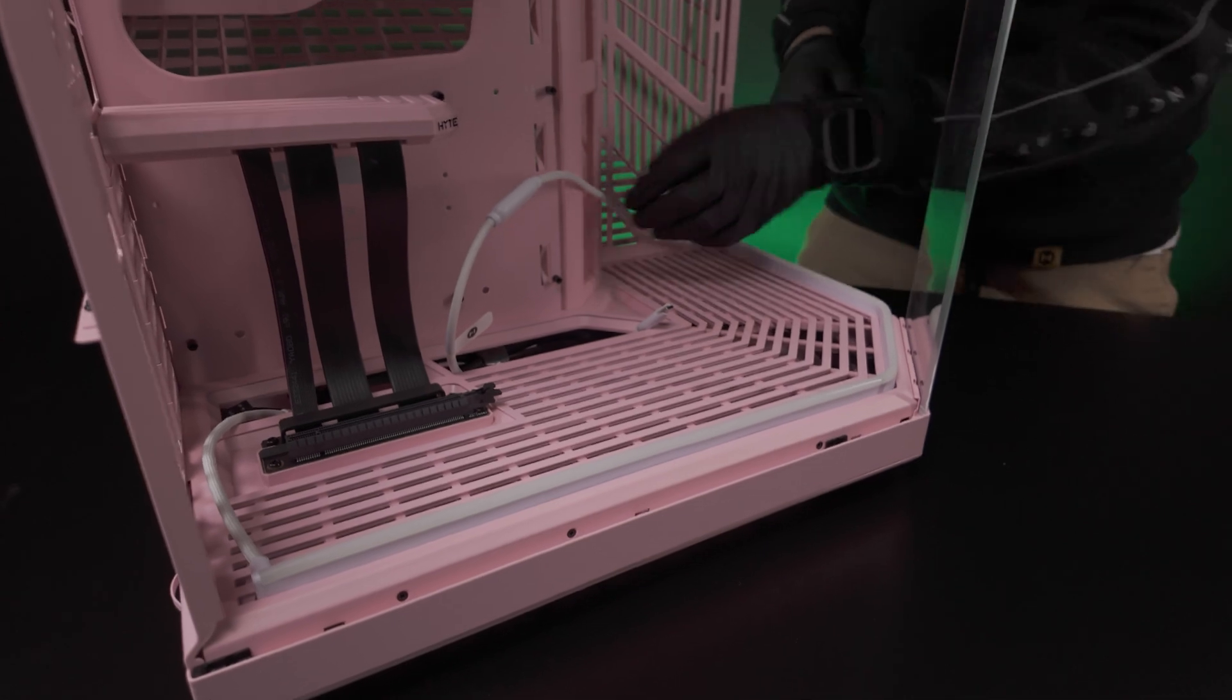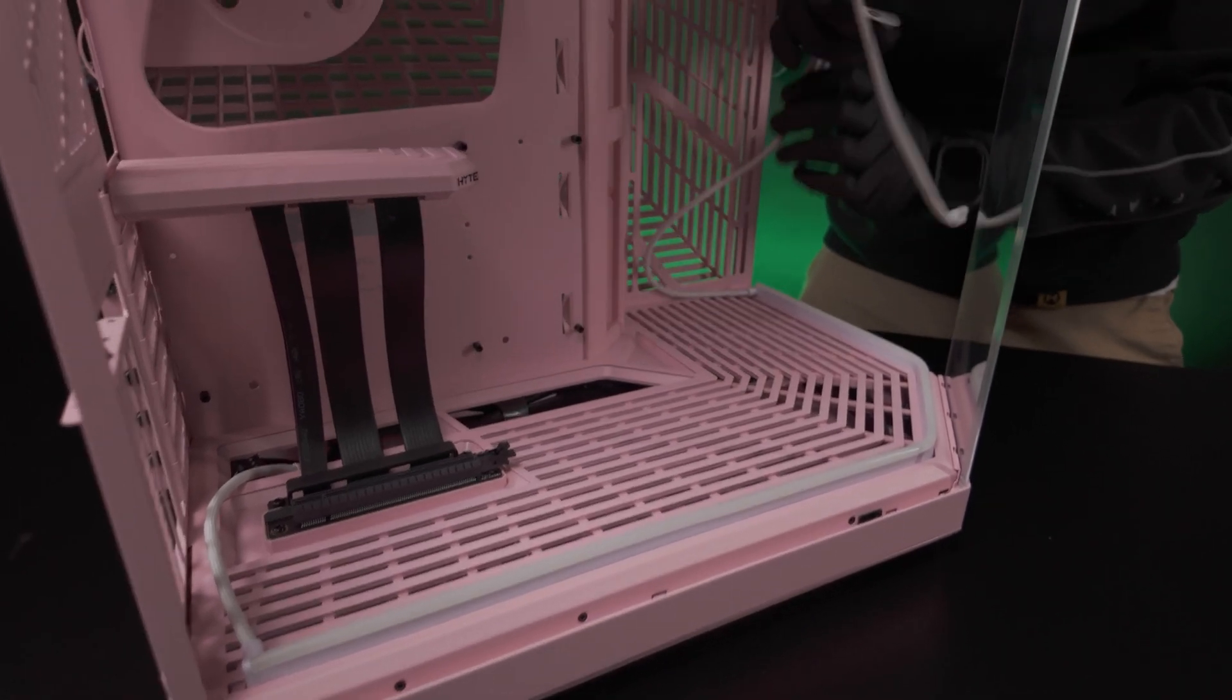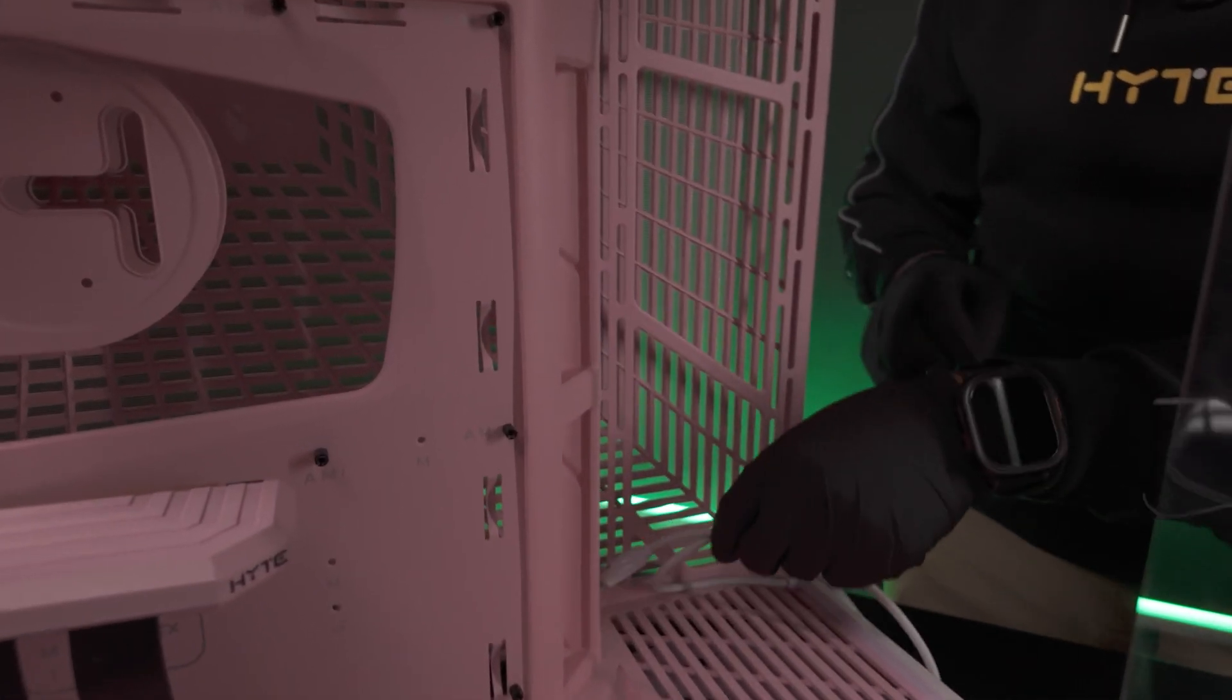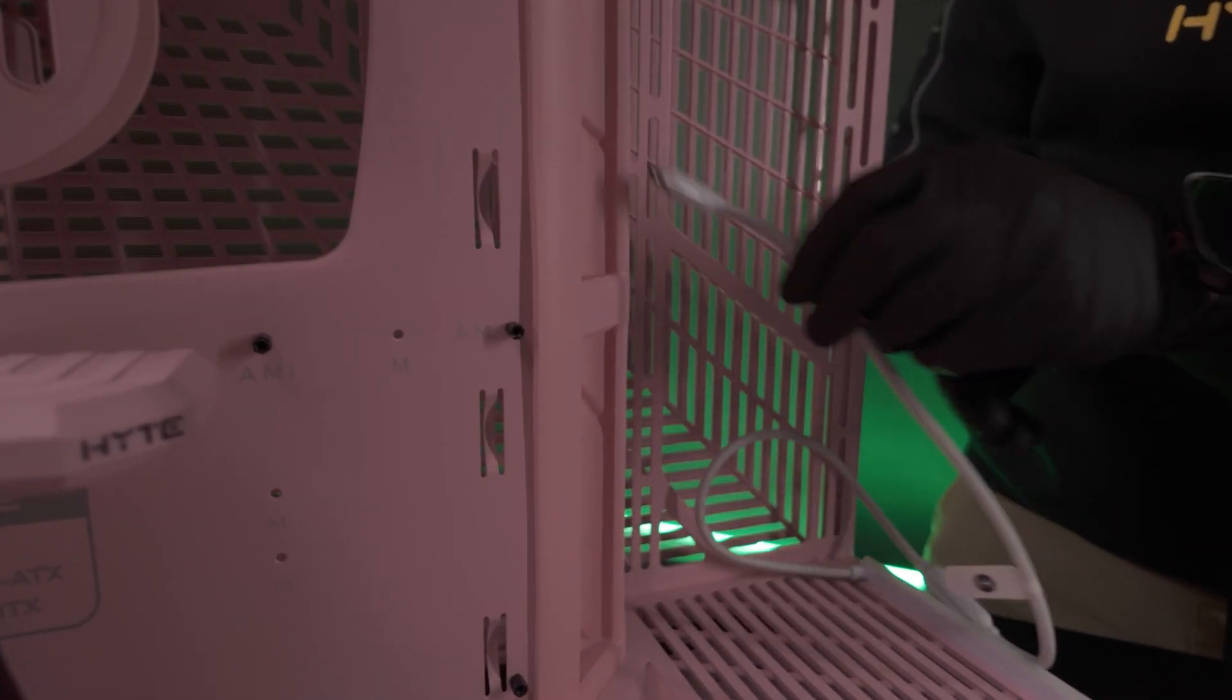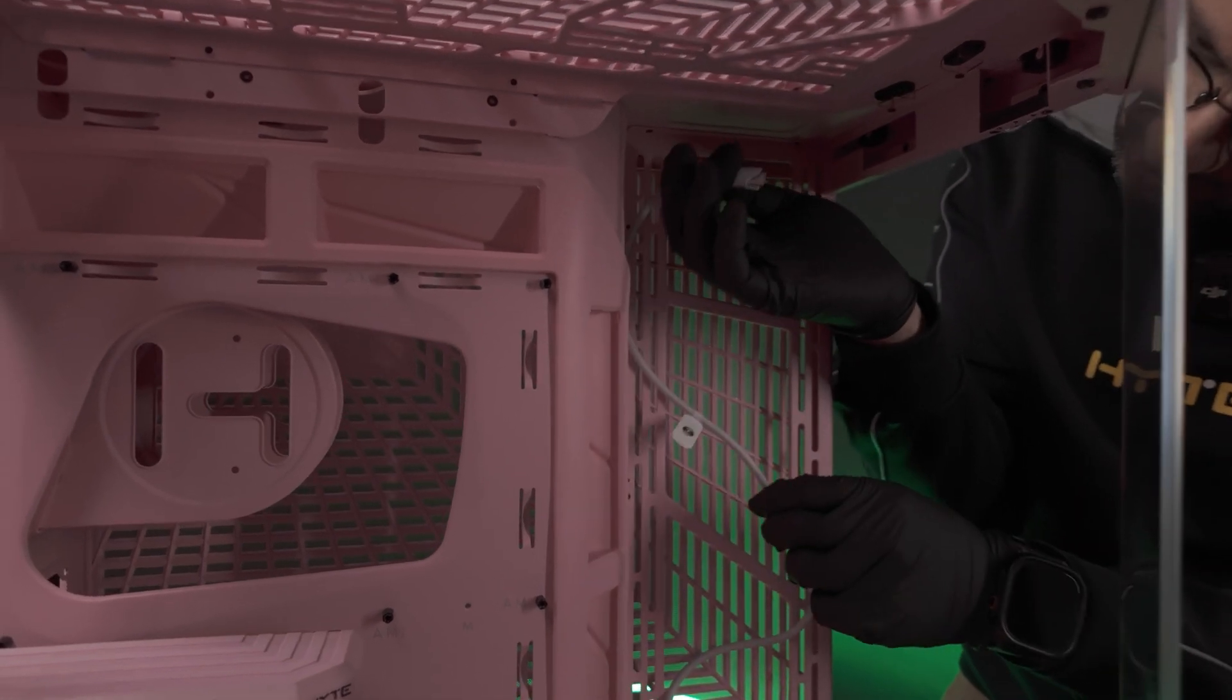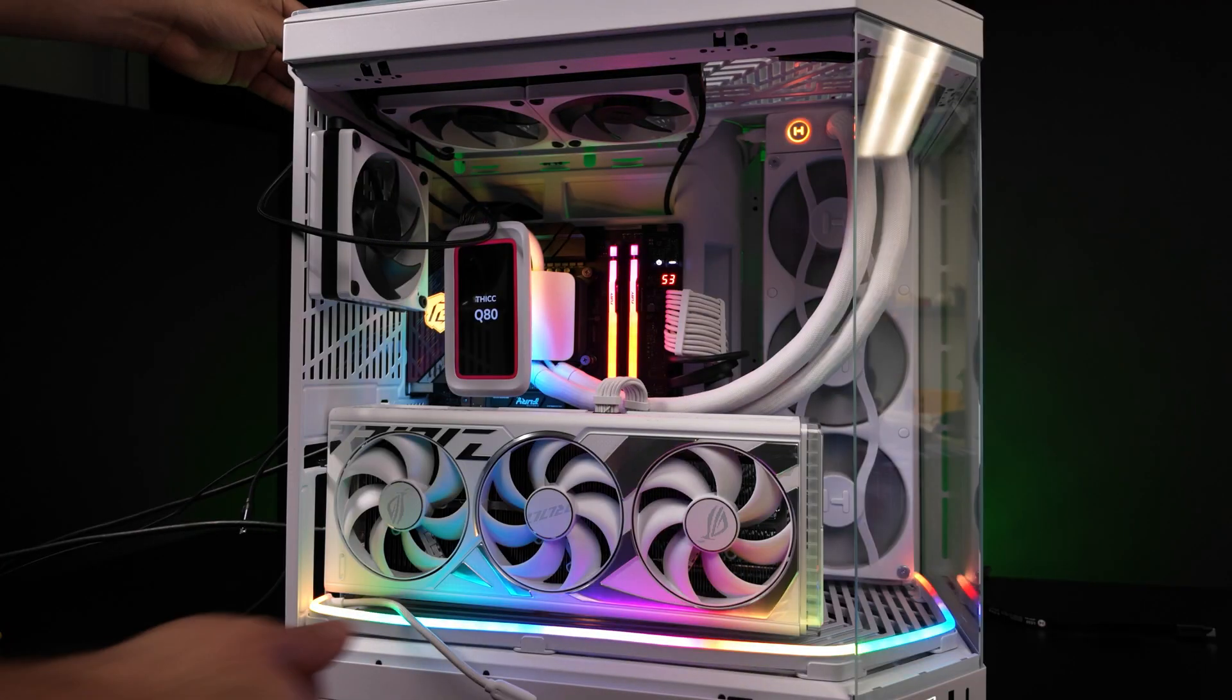Next, guide this cable through the back chamber, then run it up, back, and over to connect with the top of the Q60 or Q80 cooler.